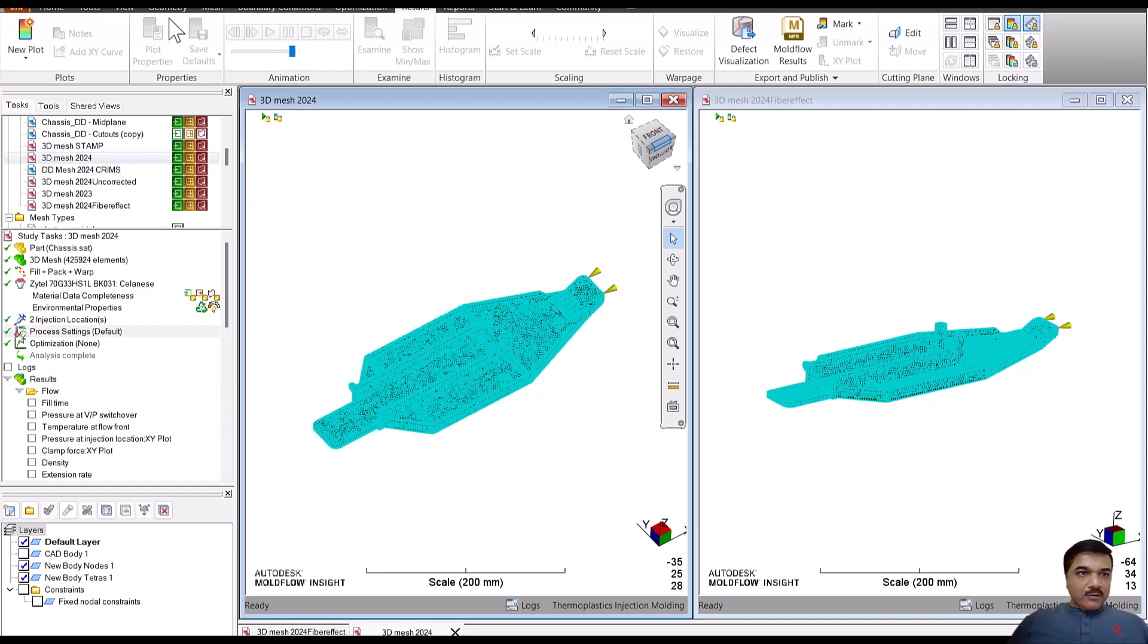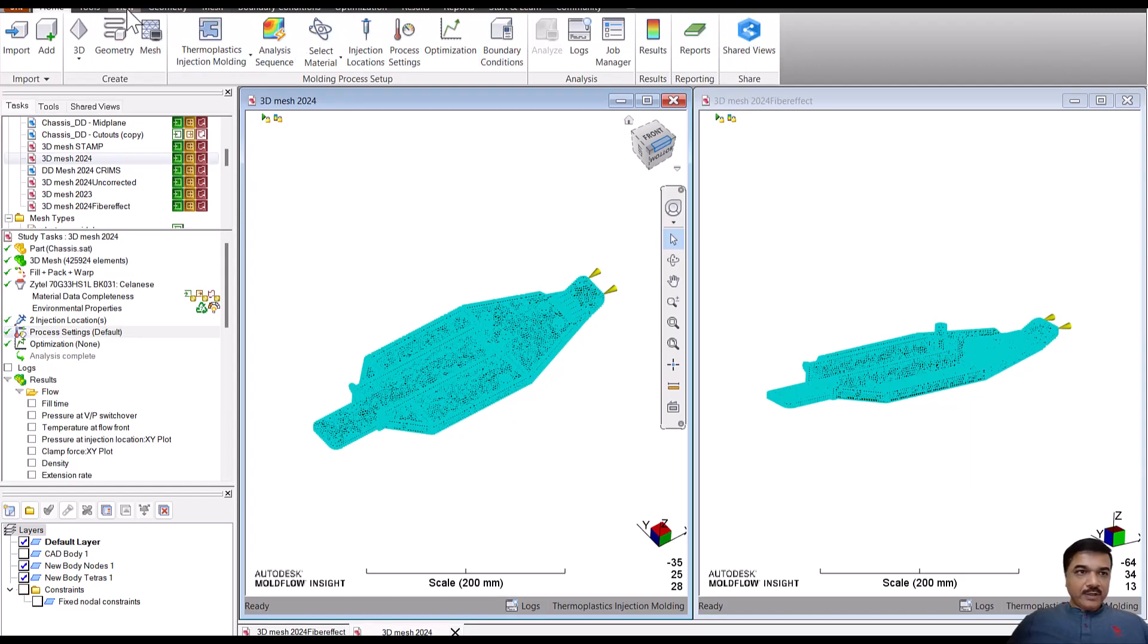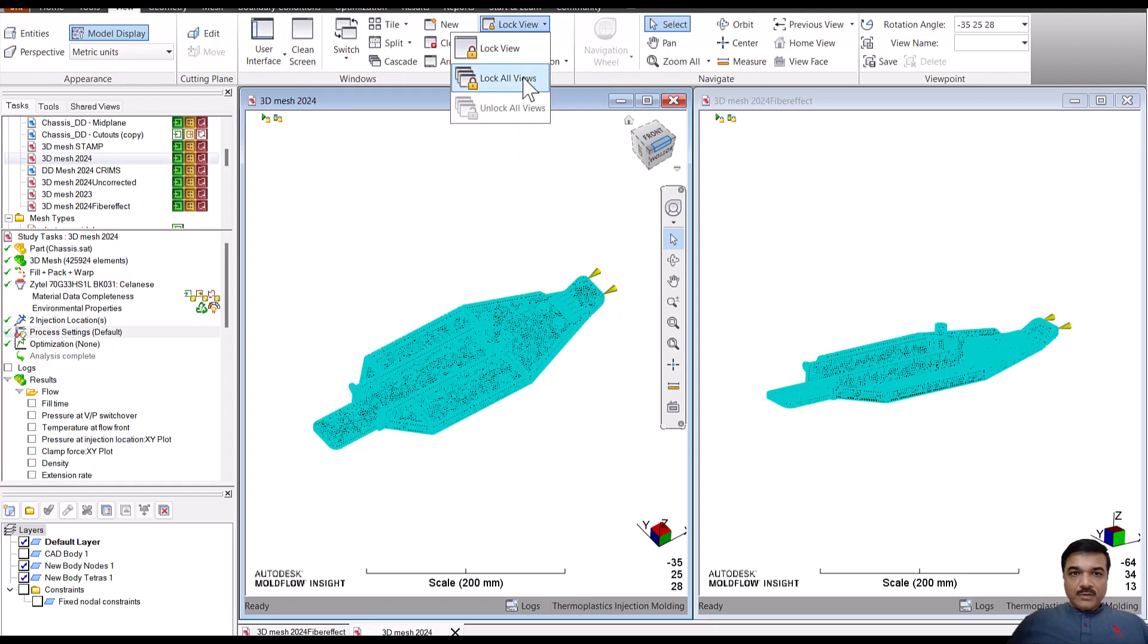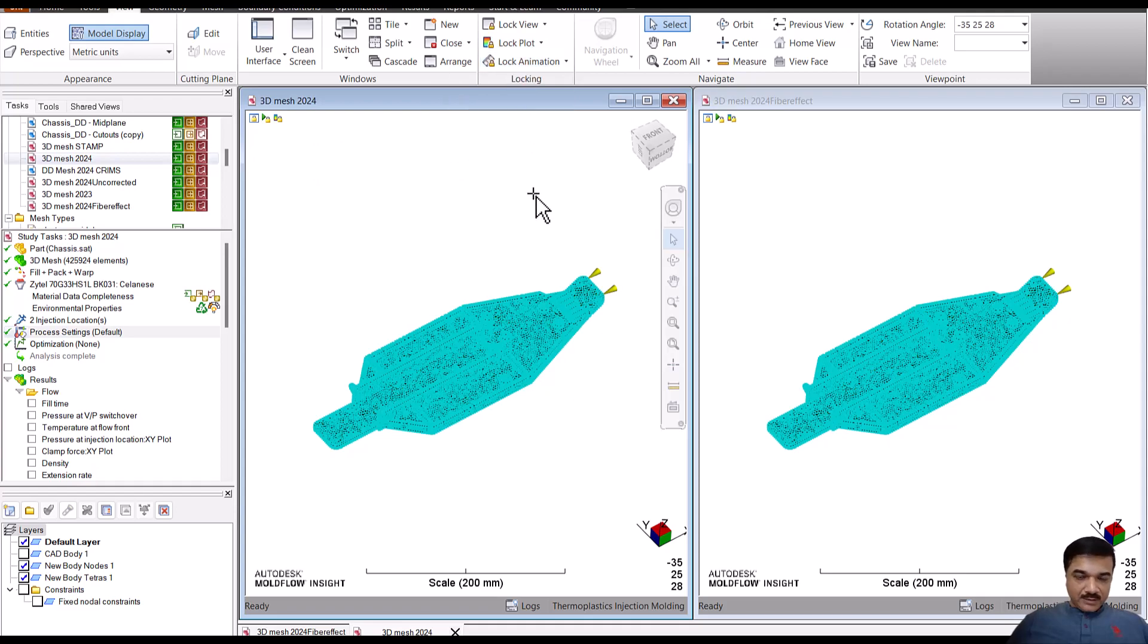So I'm going to load here the results in the view window. Lock all views and lock all plots and in fact all animations as well.